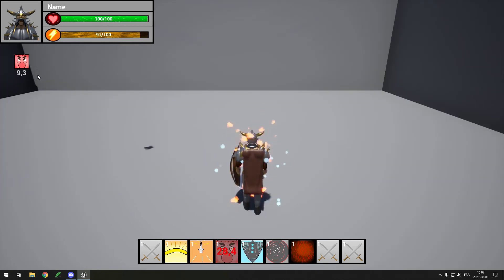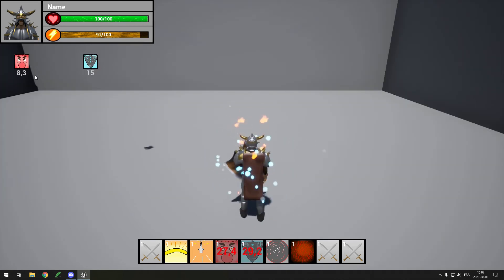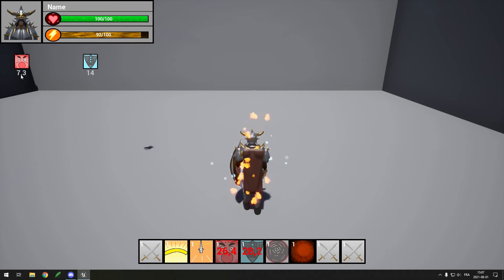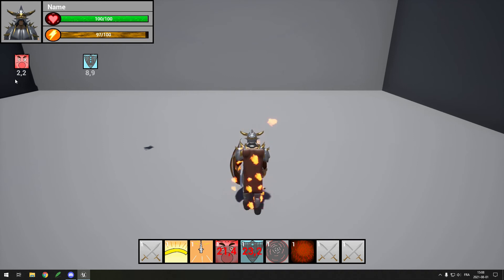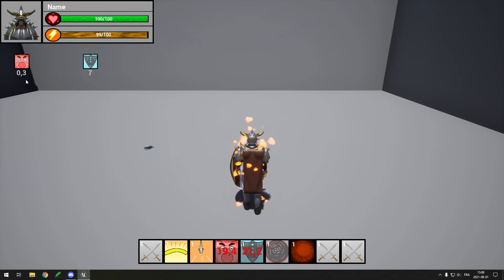I felt that it was bad to not know how long is left to an effect so I added a timer under each effect. I still don't really like how they are positioned but I'll change that later.